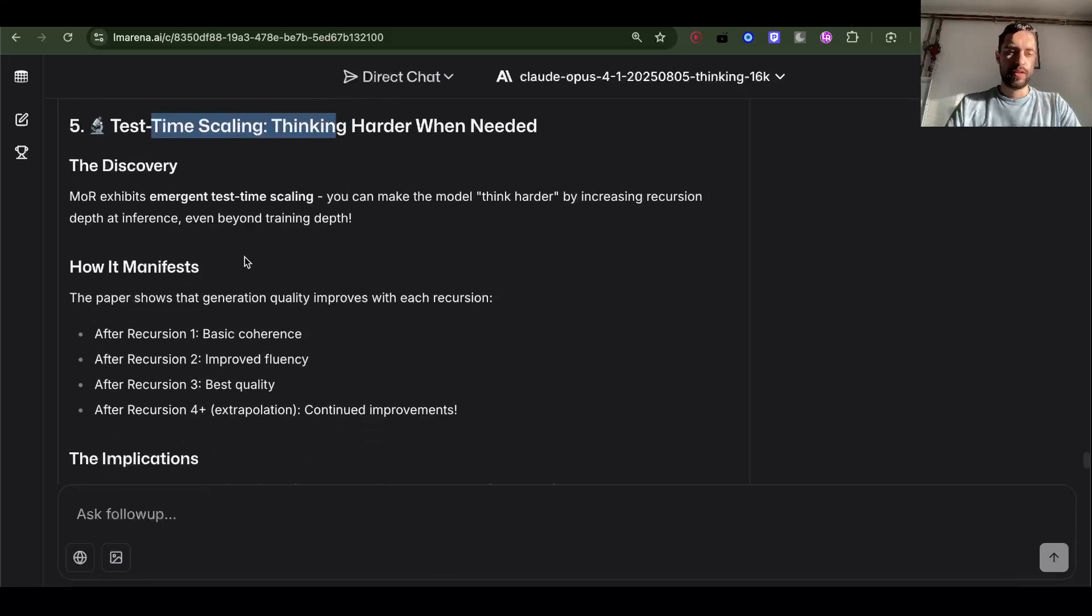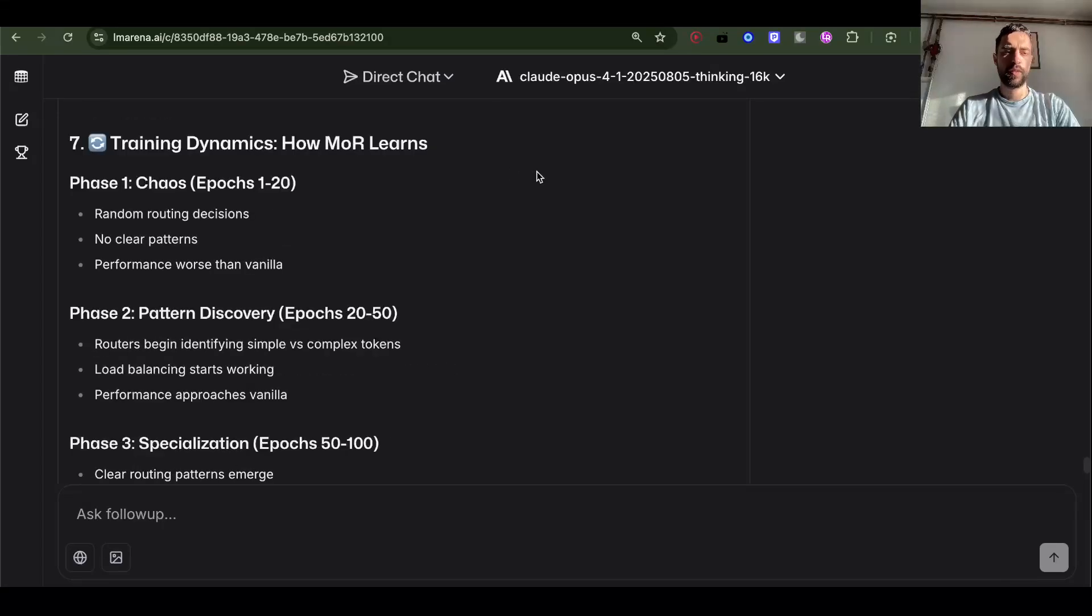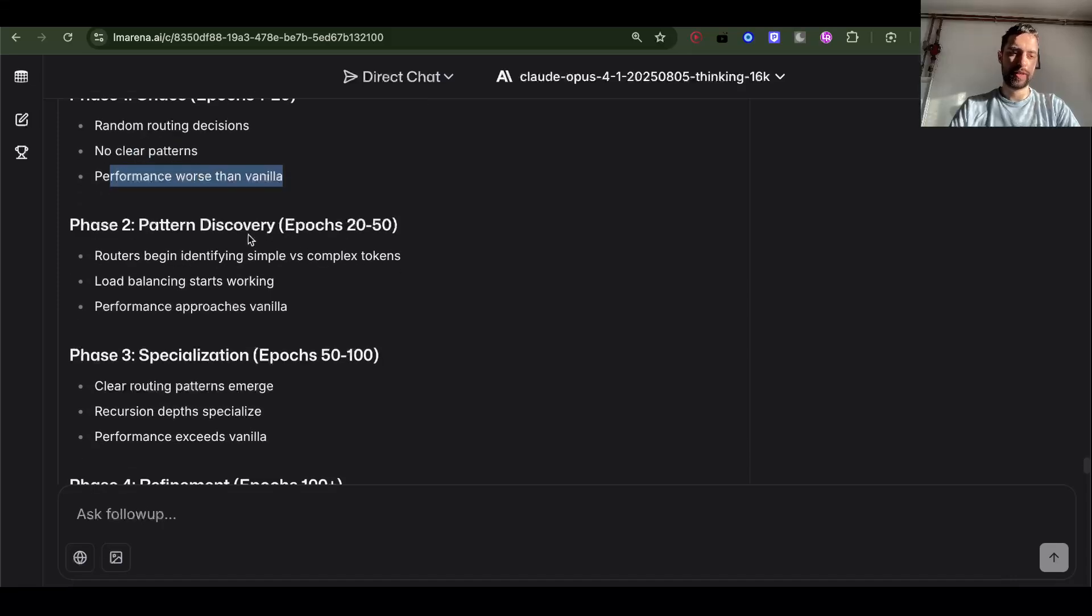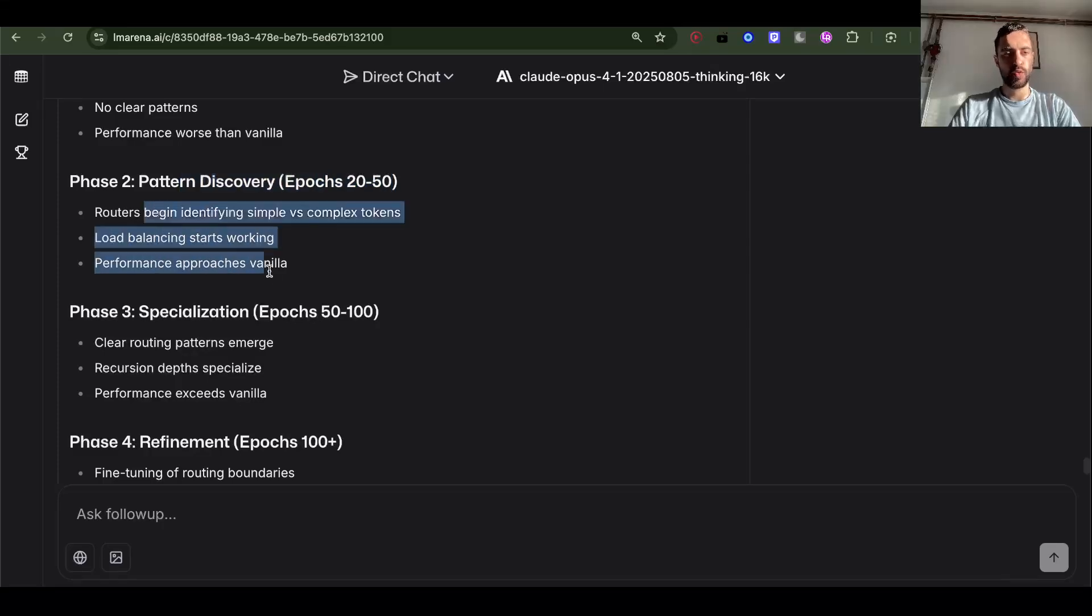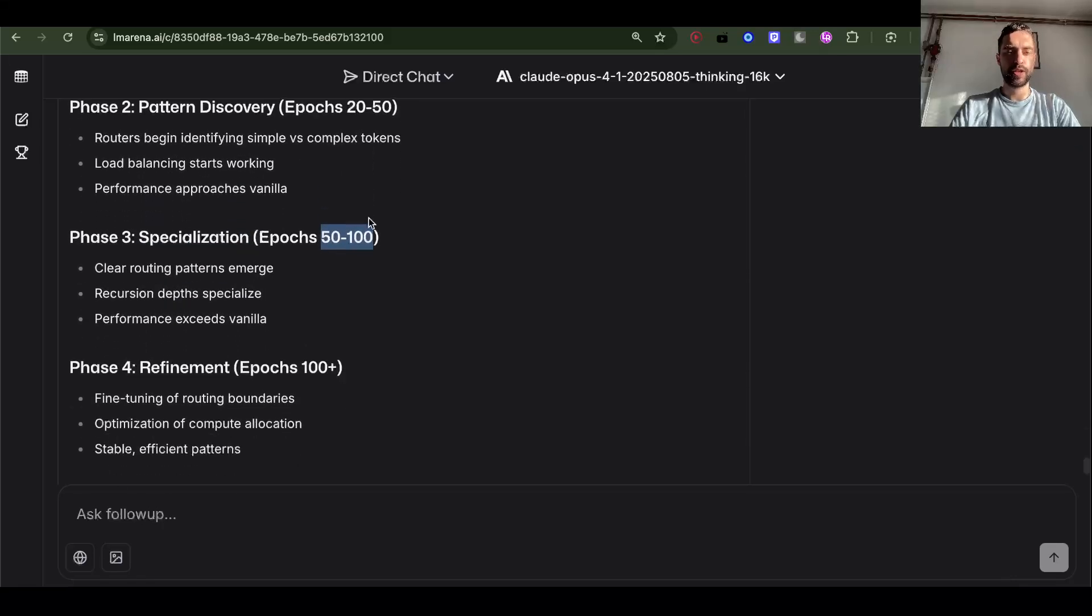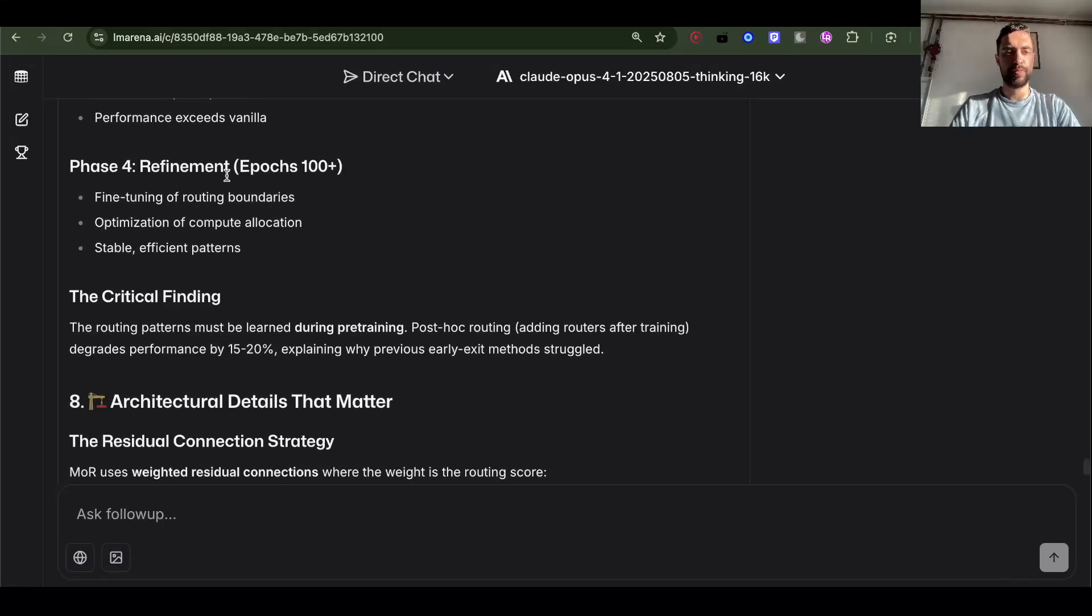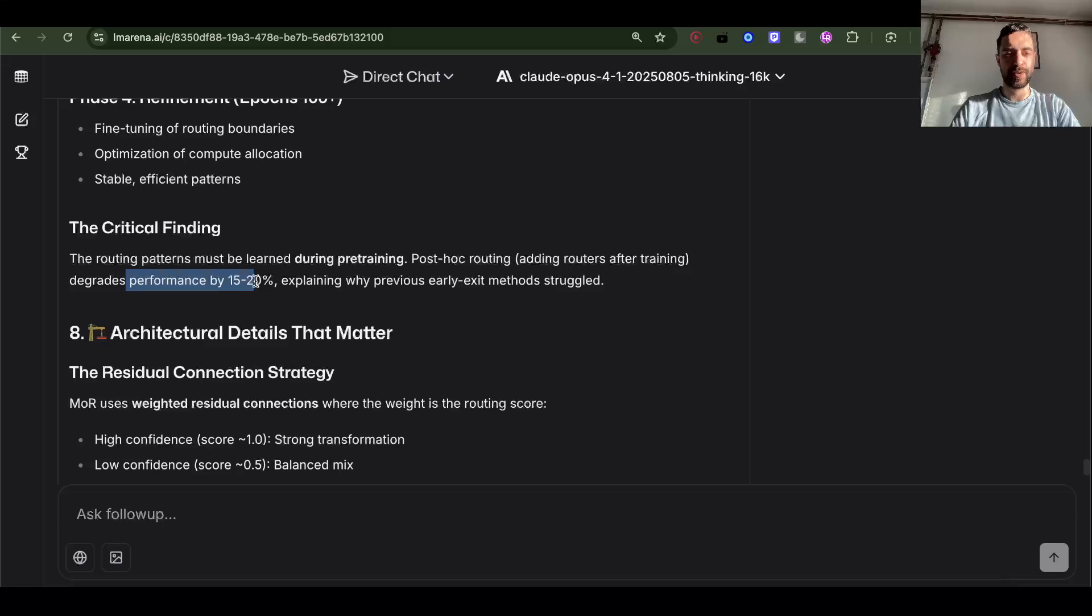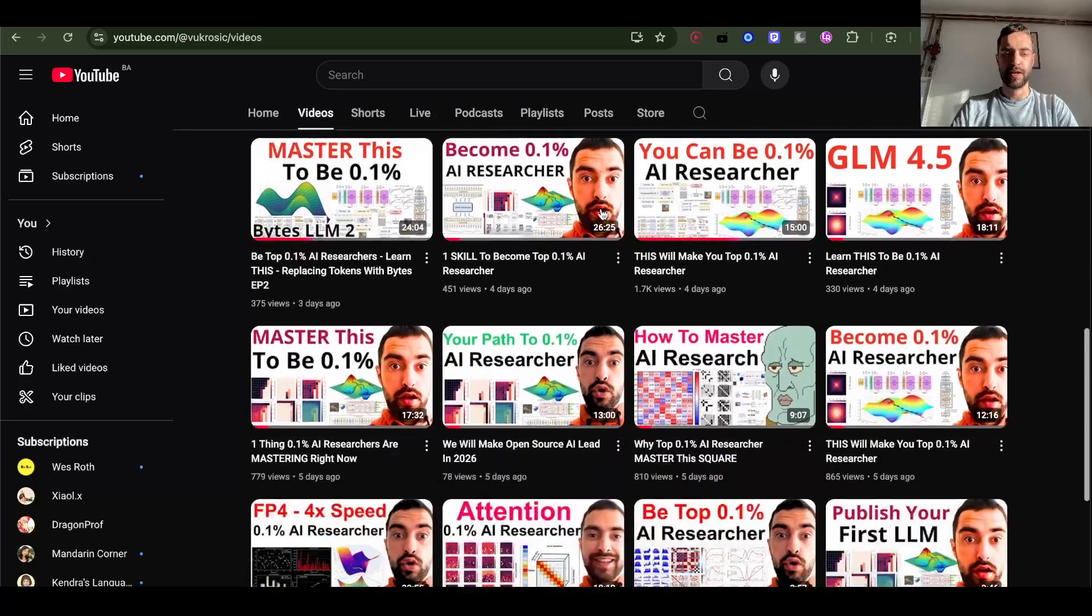There is test time scaling. So the model will just put tokens through more recursions if it's harder. So how the model learns. Phase 1: Chaos. Epochs 1 to 20: random routing decisions, no clear patterns, performance worse than vanilla transformers. Then these epochs have some pattern discovery. It all starts to work. Phase 3: Specialization. So I guess they're going 50 times over same data. I thought language models are going to just have one epoch, you don't go over same data. And then refinement: epochs 100 plus. Critical finding: routing patterns must be learned during pre-training. Post-hoc routing, adding routers after training, degrades performance by 15 to 20%, explaining why previous early exit methods struggled. Check out other videos on my channel and see you next time.